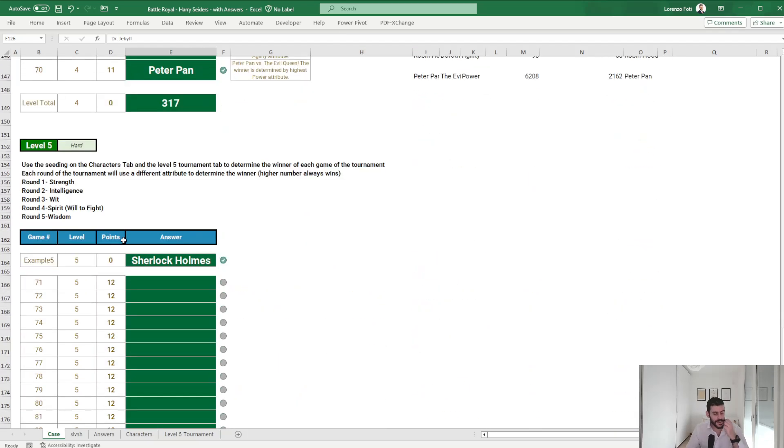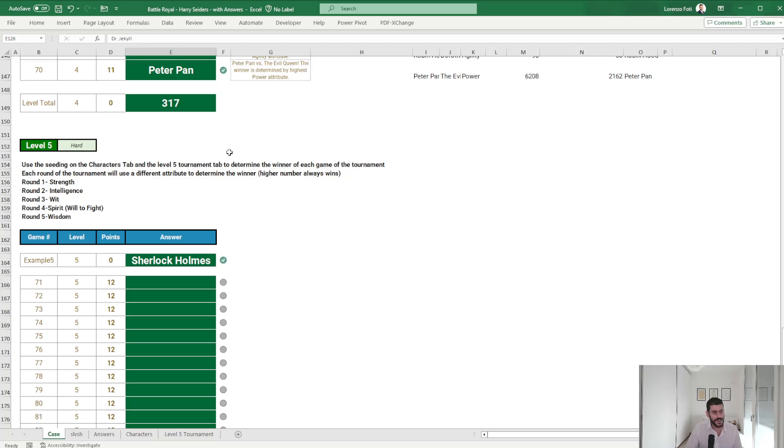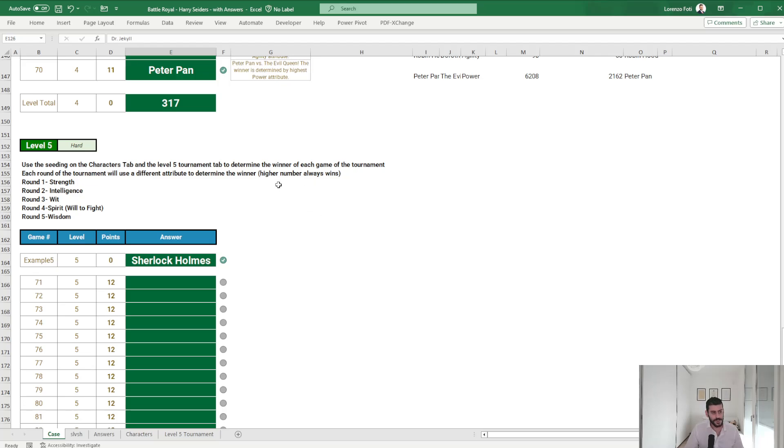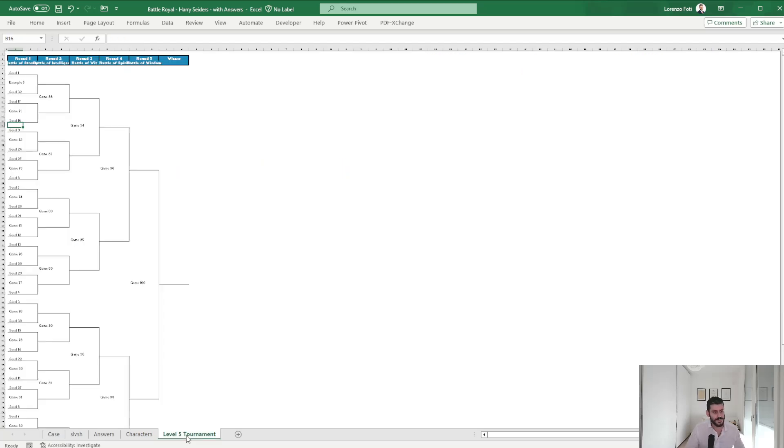Level five. It's a little bit tricky because you use the seeding on the characters tab and the level five tournament tab to determine the winner of each game of the tournament. Each round of the tournament will use a different attribute to determine the winner. Higher number always wins. So round one based on strength, round two intelligence, round three wit, four spirit, and five wisdom.